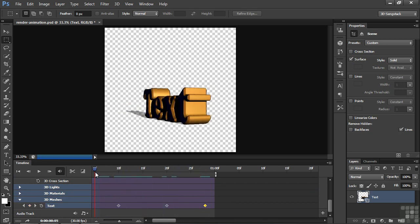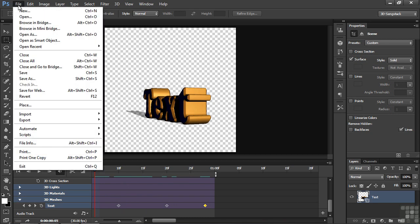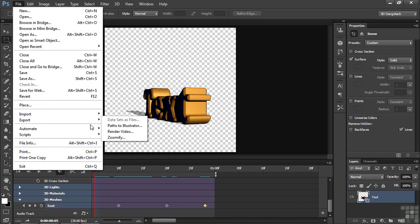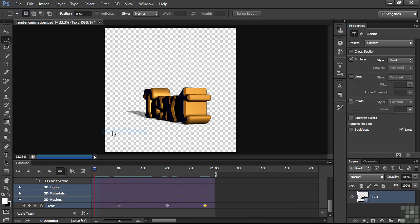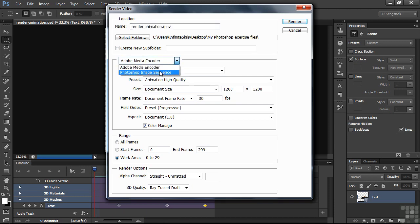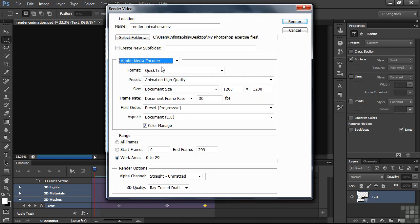I want to export this by going File, Export, Render Video. And I can choose Media Encoder or Photoshop Image Sequence. We'll go Media Encoder first because we're technically making something that's oriented towards video here when we make the first still image sequence.